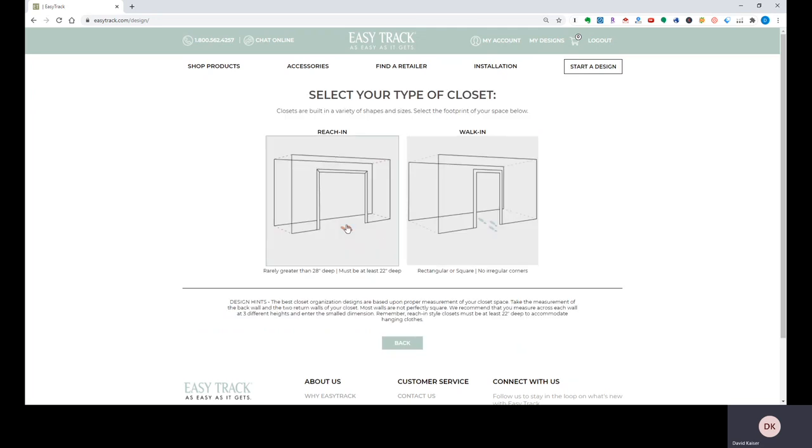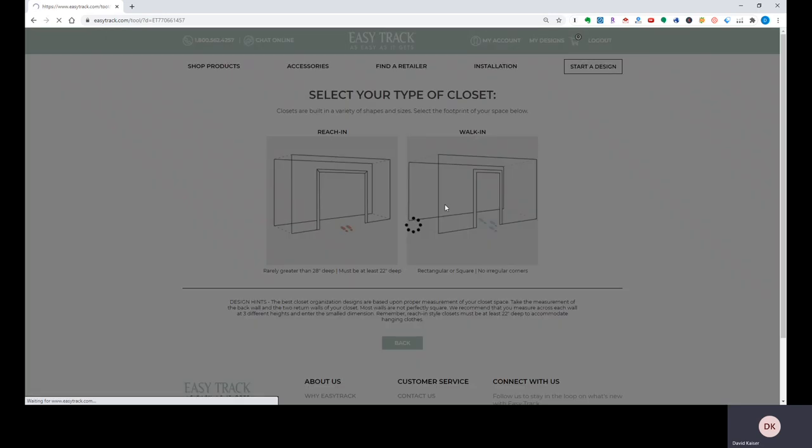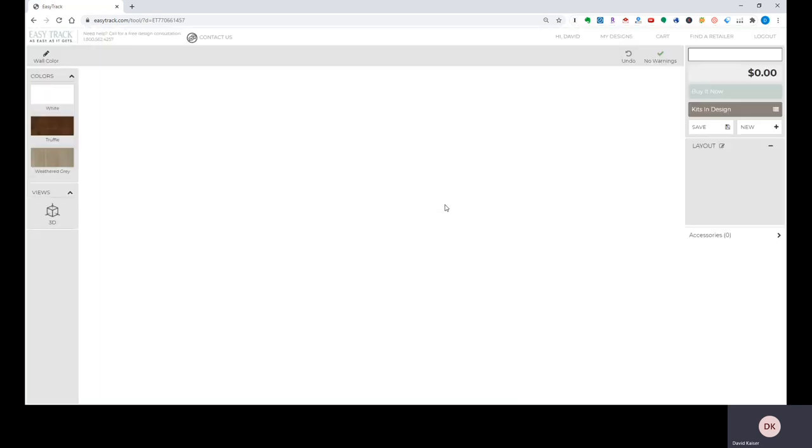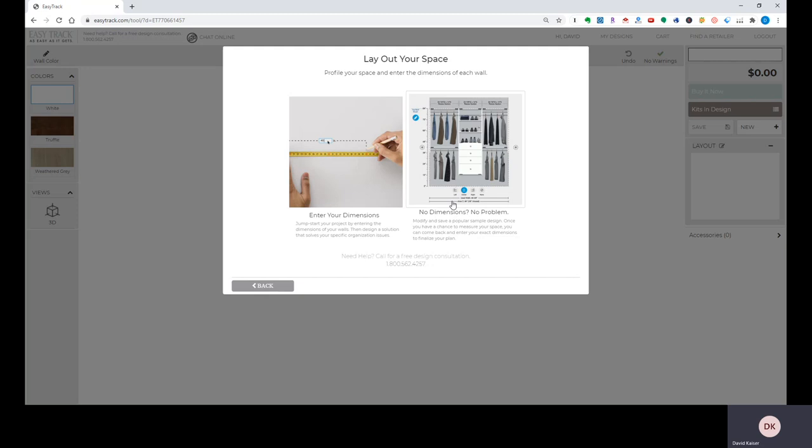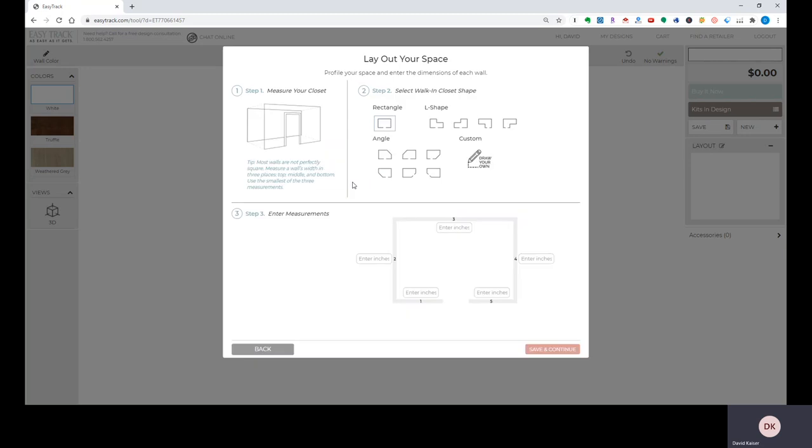Then you pick if it's a reach-in or a walk-in. I'm going to pick a walk-in at this point, that'll bring up the screen that you see here. I'm going to click enter your dimensions and I could enter my dimensions here for a standard rectangular or square closet, but I'm going to click draw your own.